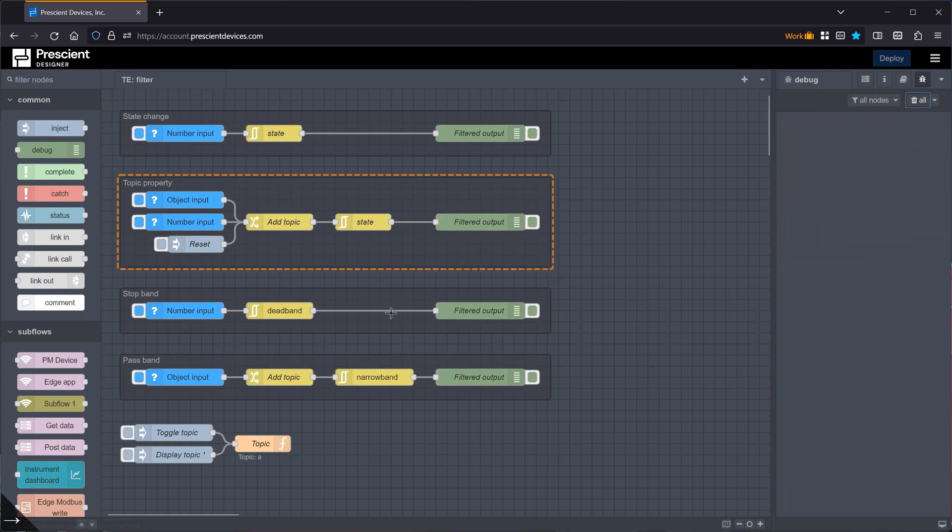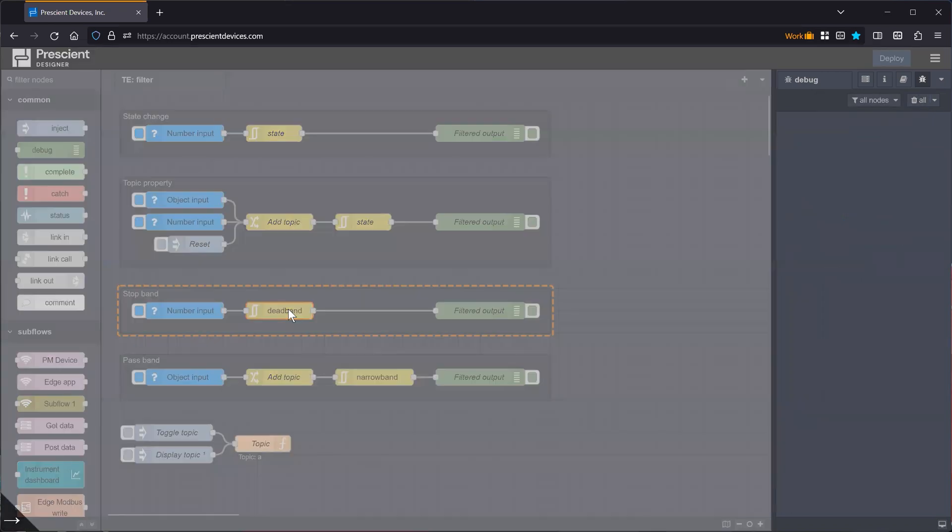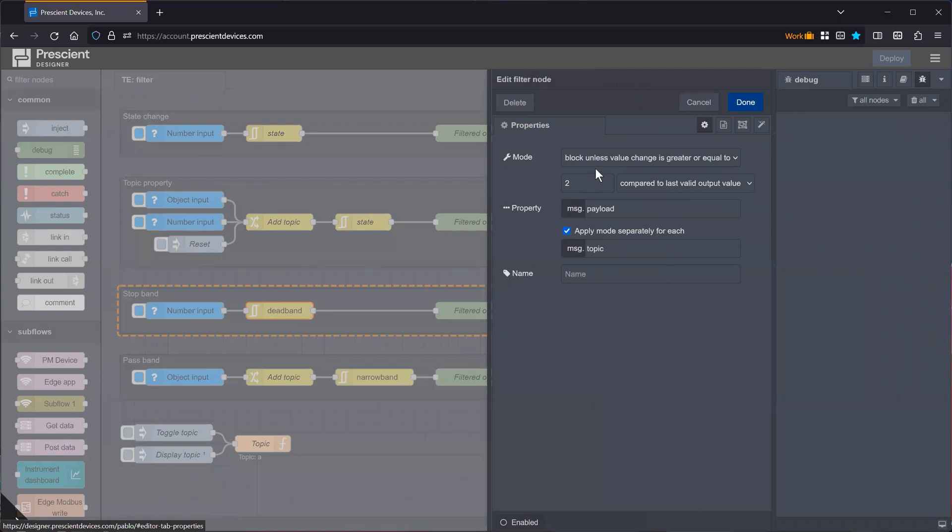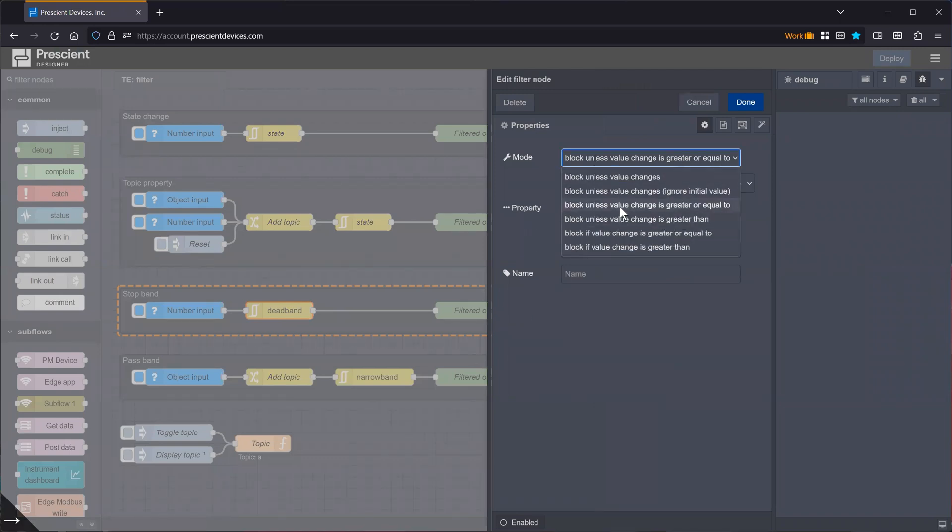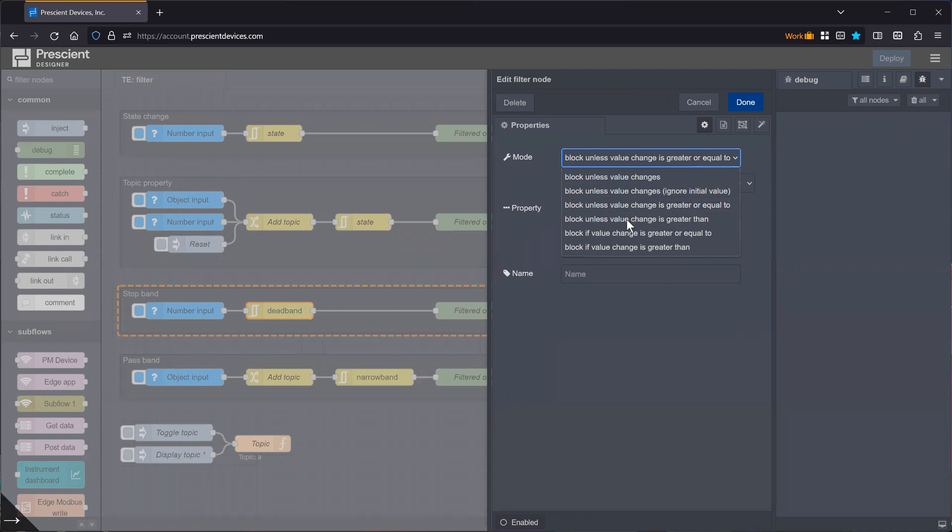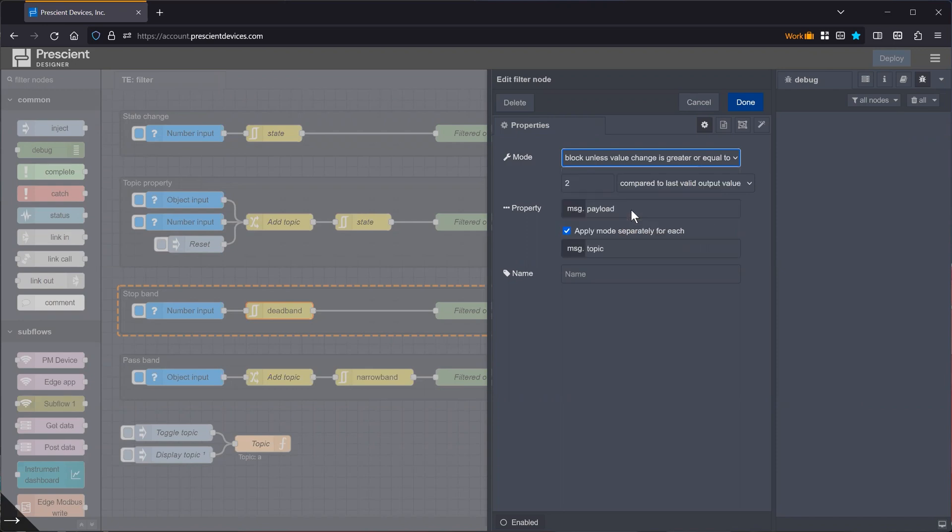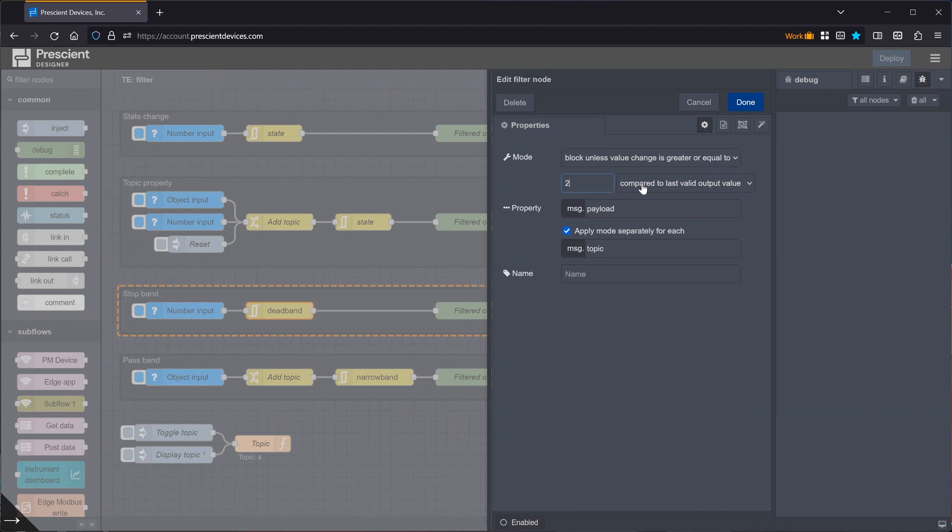Now, the node has also a couple of other options which are interesting. So you have this, it's called dead band or an electrical engineer will be similar to a stop band. So it will block values that are within a certain range. So it will only pass values that are outside a, say, in this case, let's just say that is greater or equal to two, for example. So in this case, the values that are within a plus minus two range of the previous value won't pass through the output. And you can also use percentages instead of absolute values.